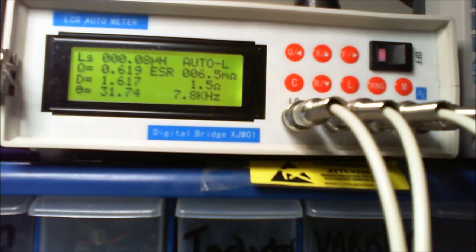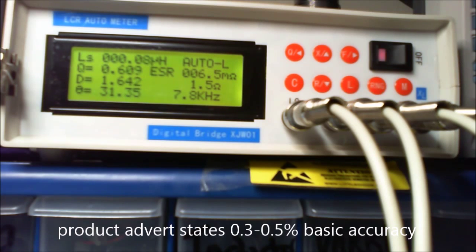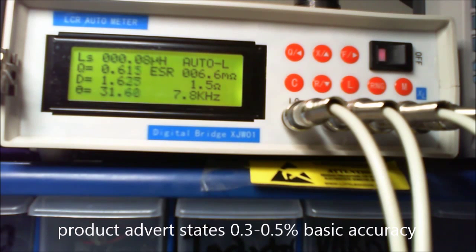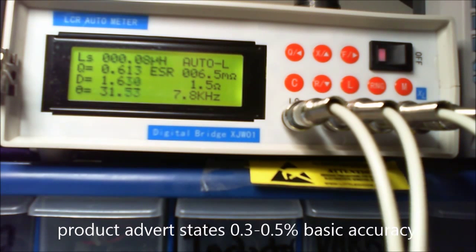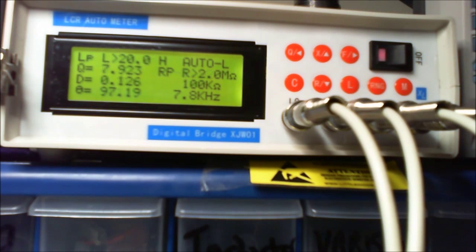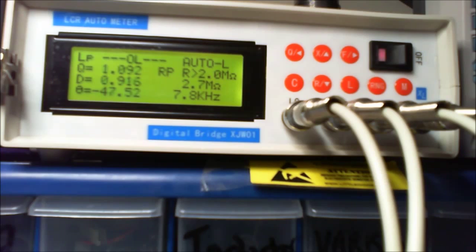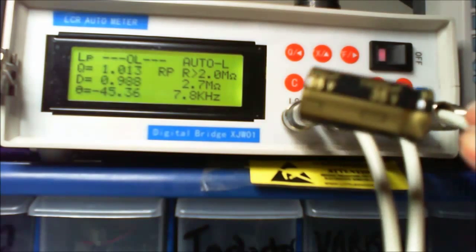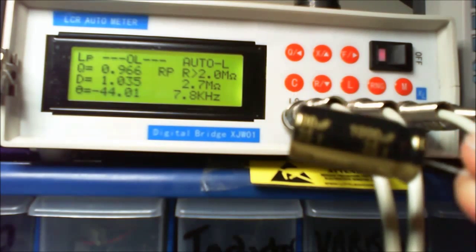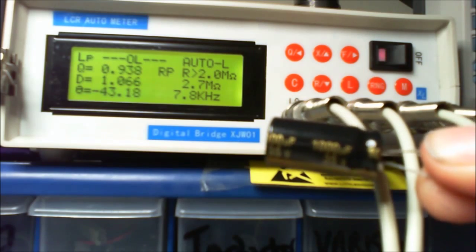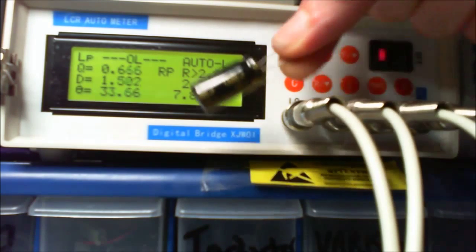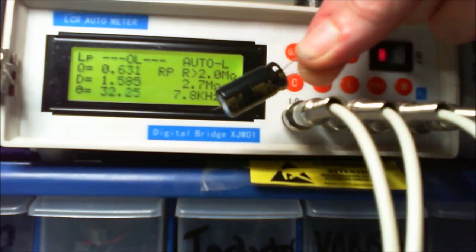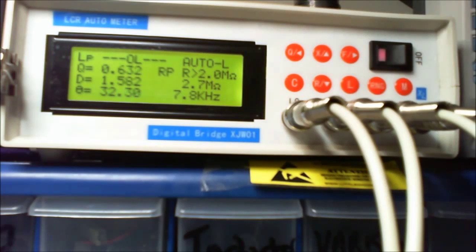What I need is 56 nanohenries and that's suggesting about 18 nanohenries. The accuracy of this meter, like I said it's 67 pounds, probably can't expect too much from it. We've got a nice little capacitor here, 1000 microfarads, 35 volts.